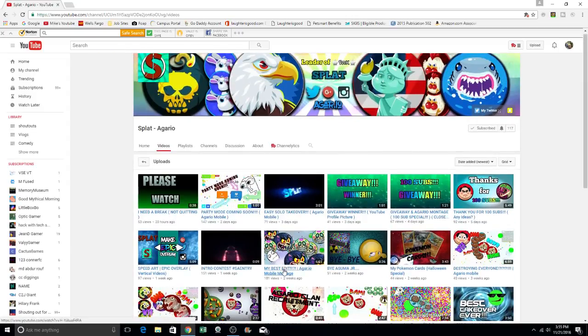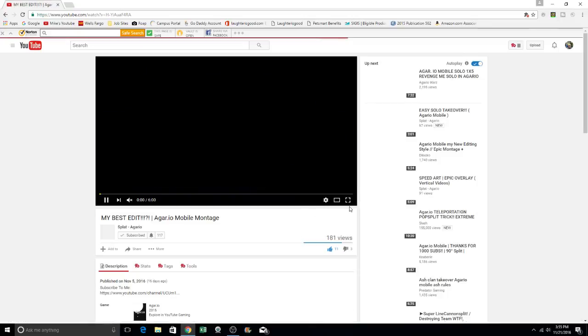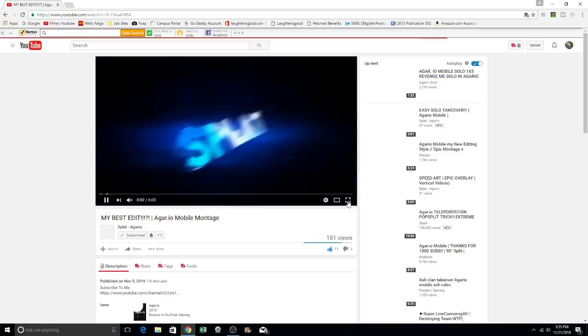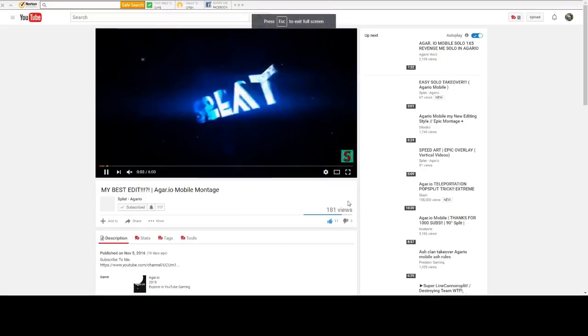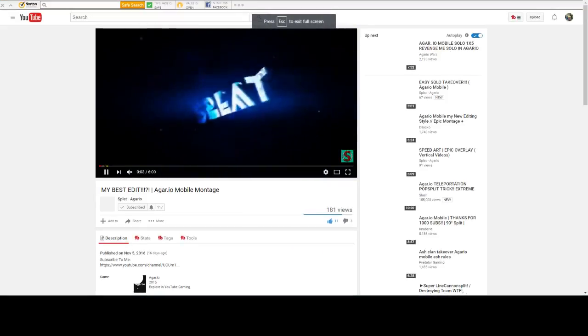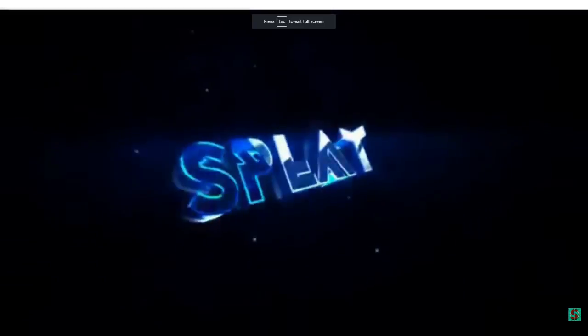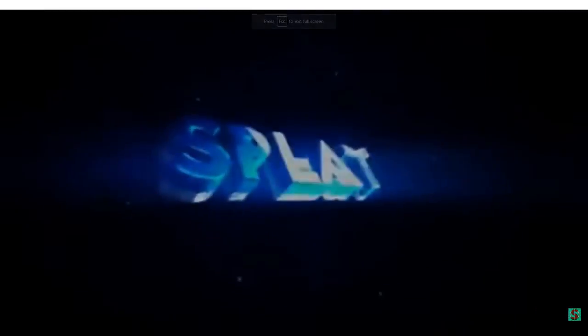And I'd like to click on a couple of these here. So here is one that says my best edit. And it is Agario mobile montage. We'll see if we can just maximize this and make it a little bit bigger here. Pretty cool. So here we go.